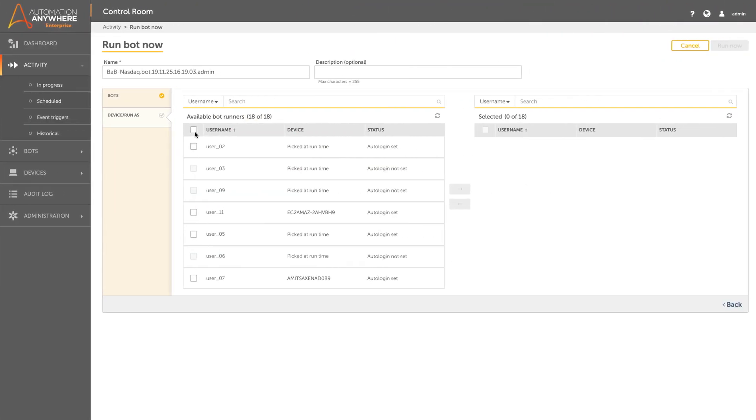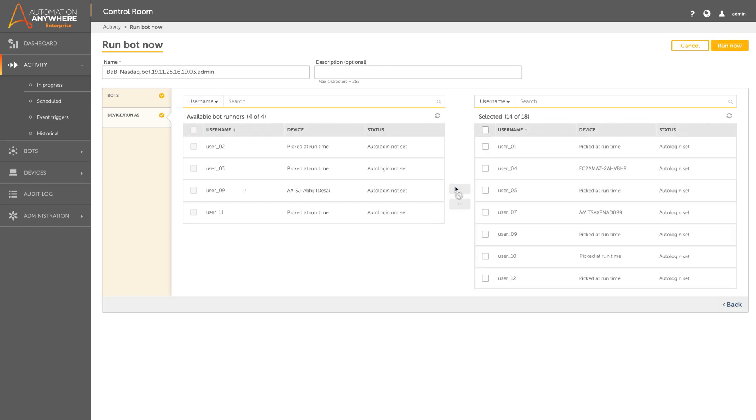The ability to dynamically add bot runners as workload capacity is needed. Centralized control and governance over every bot deployed in the enterprise at scale.